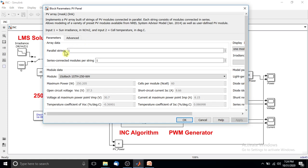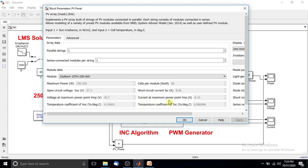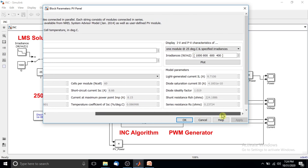First, I am going to show you the specifications of the PV panel. We are using one parallel string and one series string in the PV array. The maximum power is 250 watts, the maximum voltage (voltage at maximum power point) is 30.7 volts, and the current at maximum power point is around 8.15 amps.